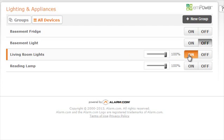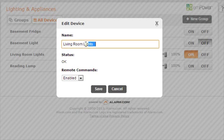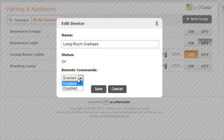To edit any of the device names, simply scroll over to the device and click on the name. Type in the new name, determine if remote commands are enabled or disabled, and then click save.